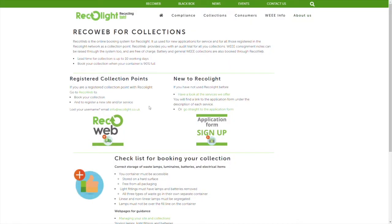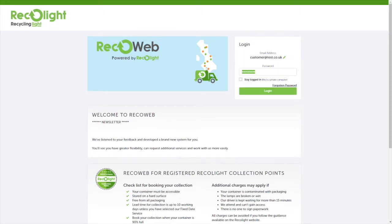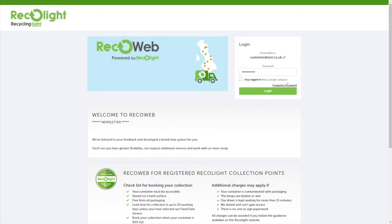As you already have Recallite containers, you'll want to click on the first option under registered collection points. In order to log in, you'll need your username and your password. Your username is typically your email address, and if you can't remember the password, please click on forgotten password to reset it.